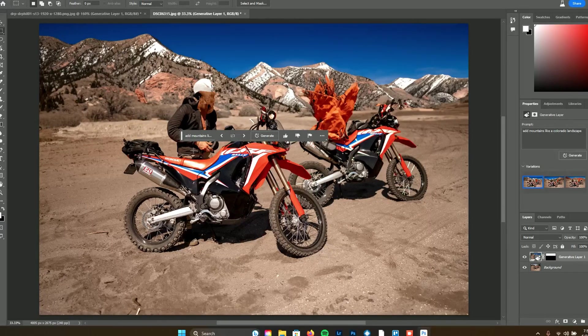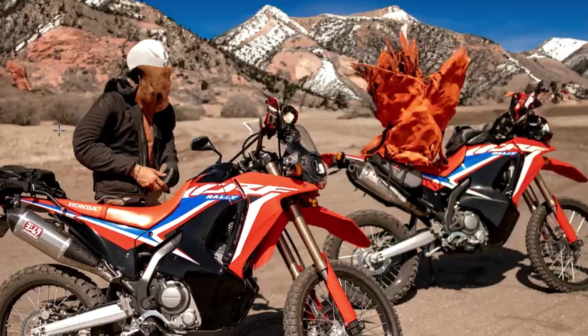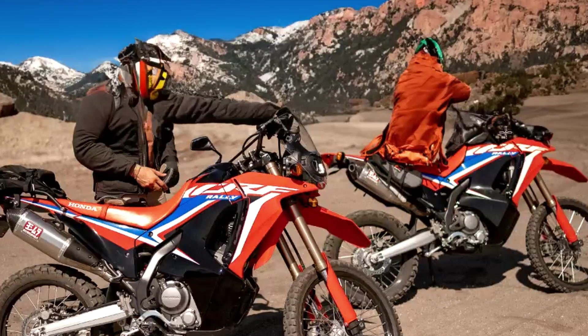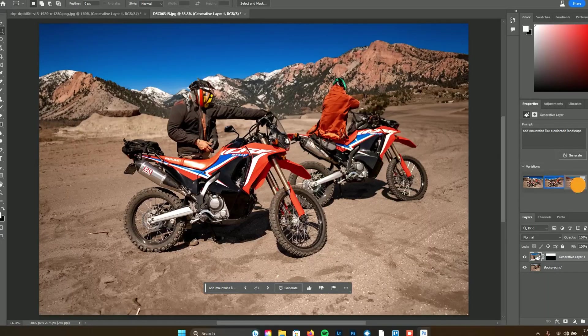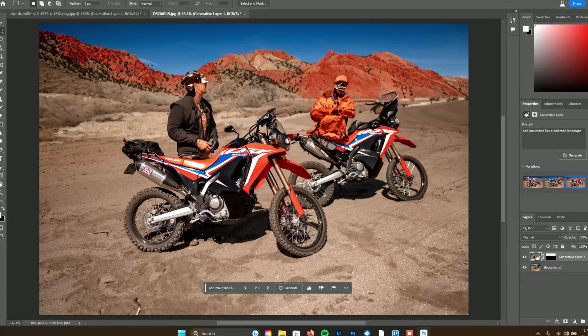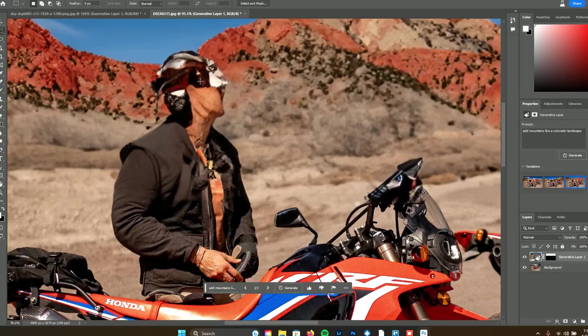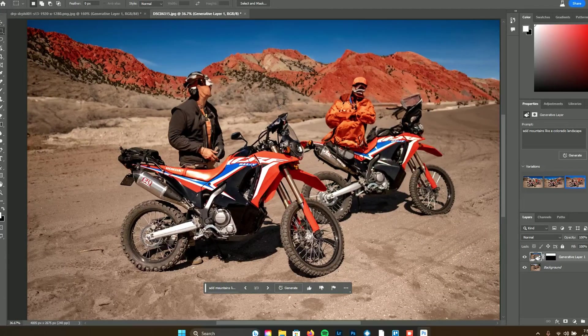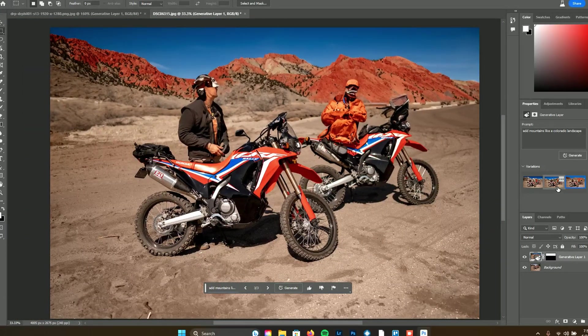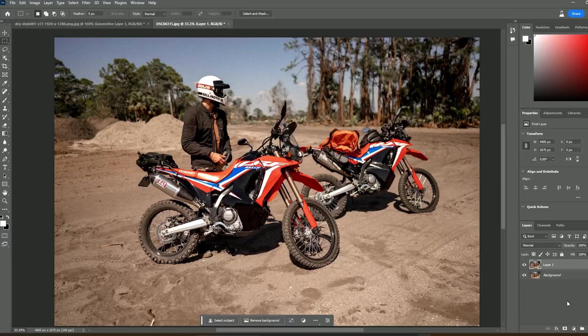Oh no, what happened? Why? Let's see the other tries — oh, it thought this was a person. The background is pretty rad actually, I do like that. But what you have to do in this case is preserve your subject layer so this doesn't happen again. I recommend duplicating the background.